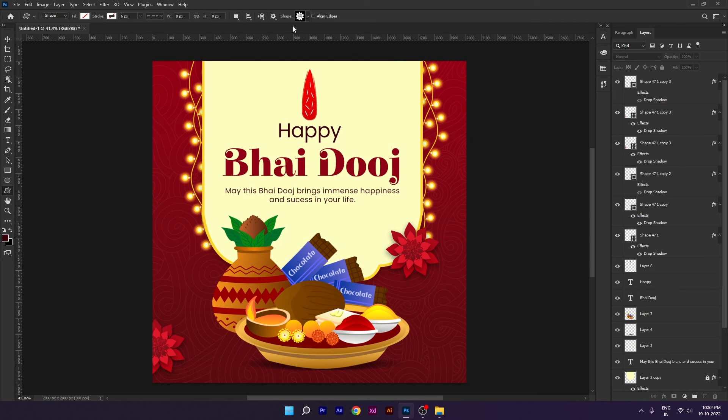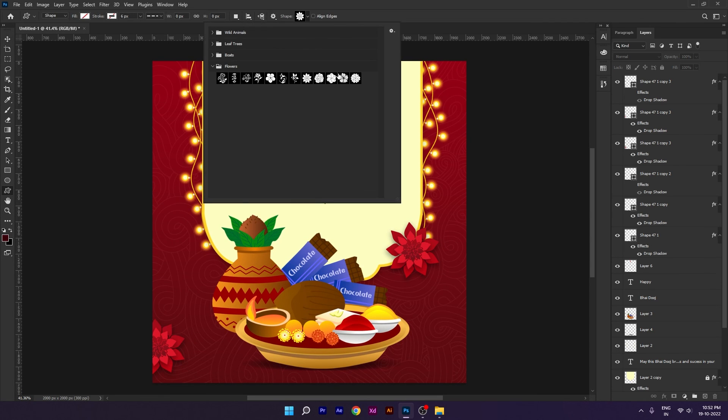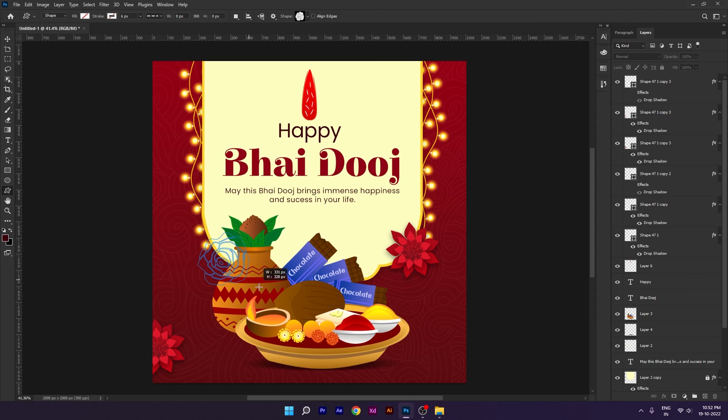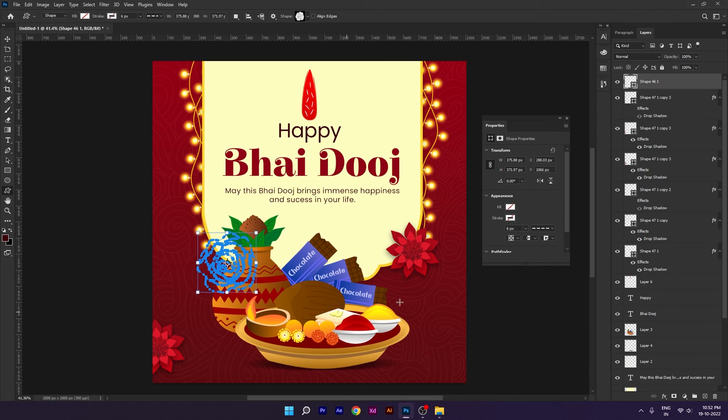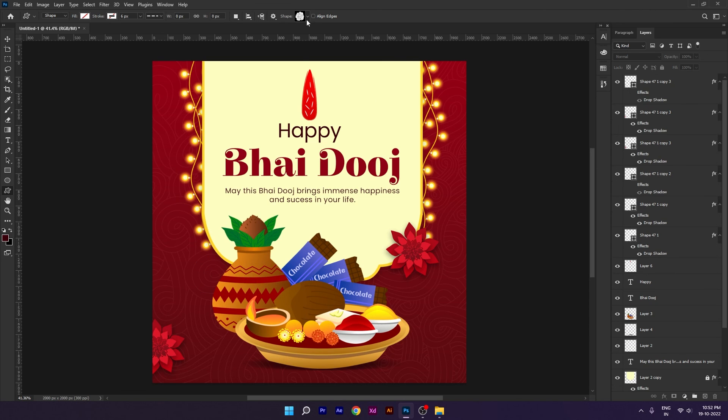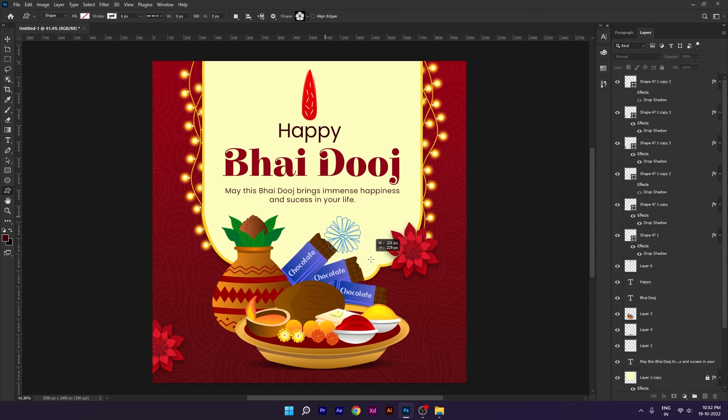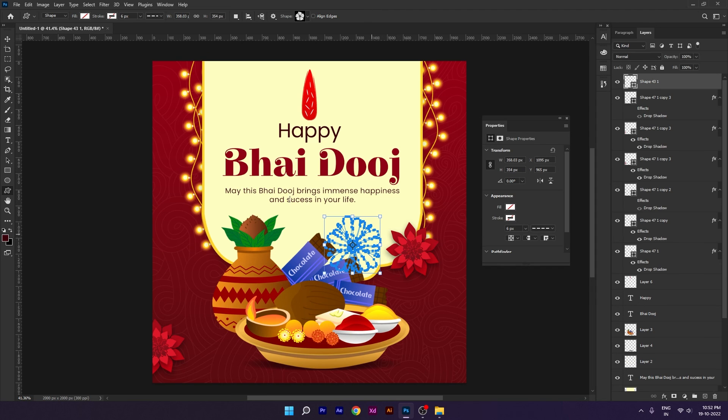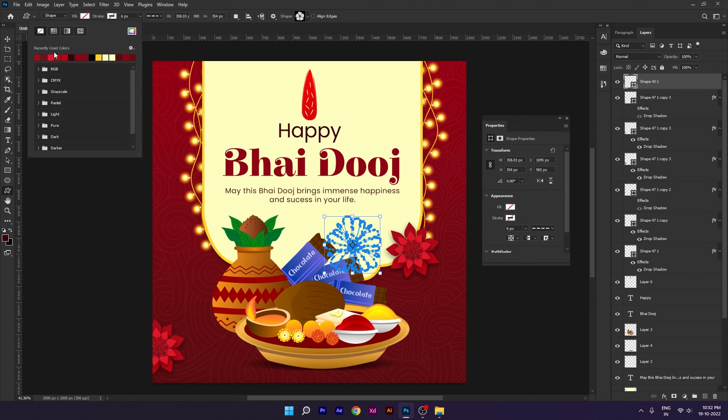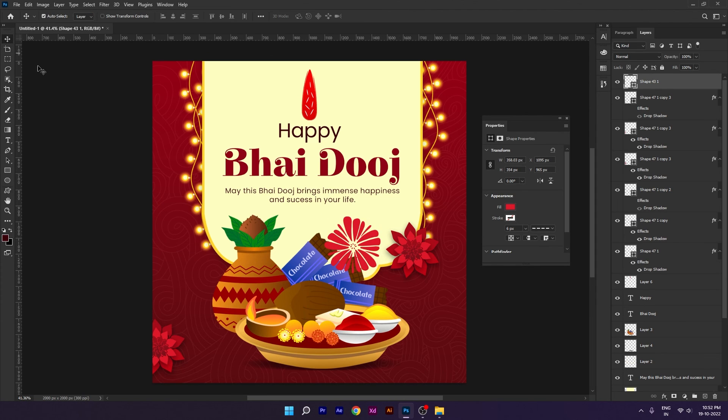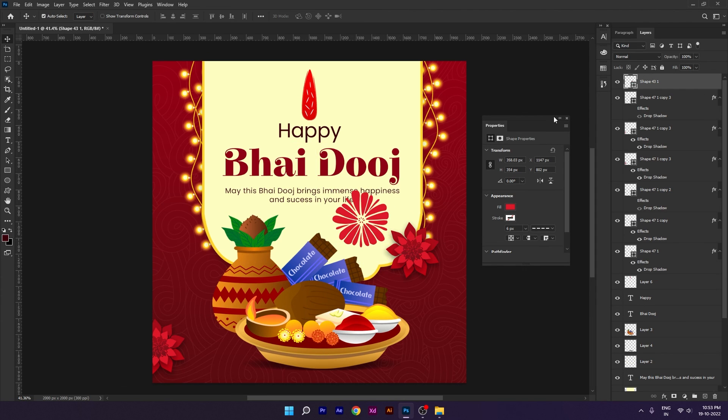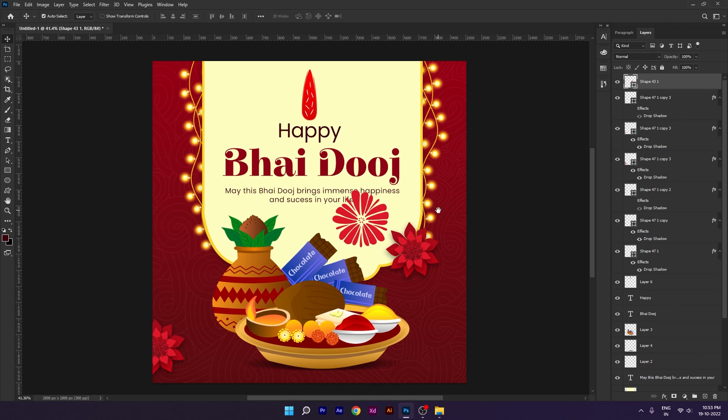You can use other presets here as well. There are many options. You can simply use them in your design as you want.